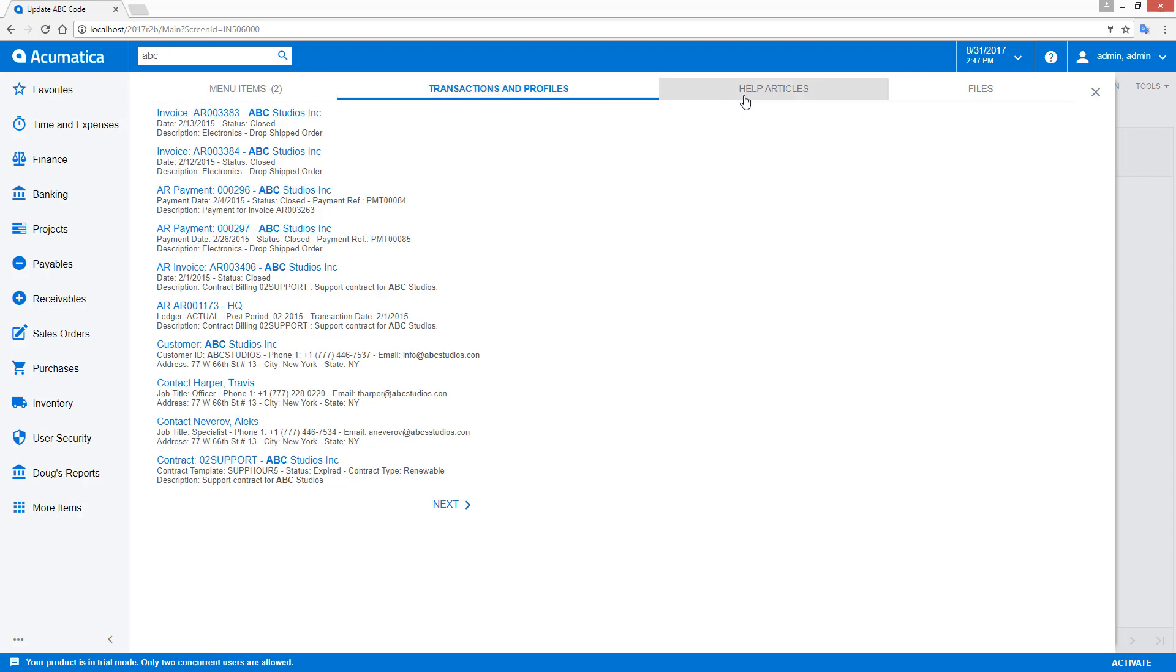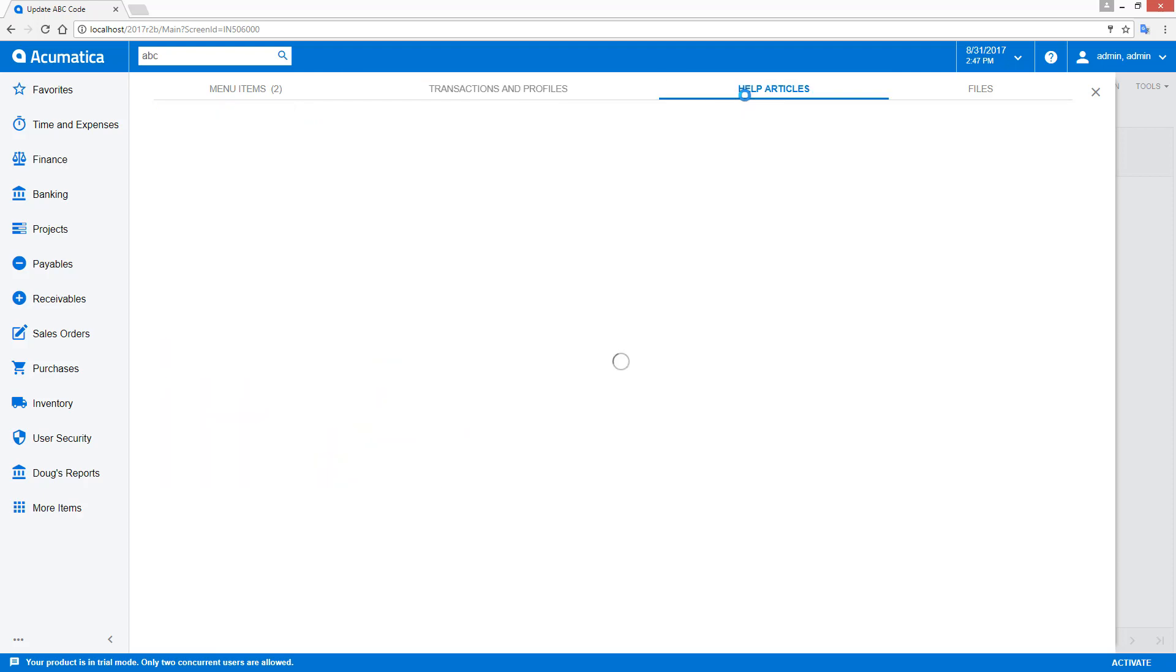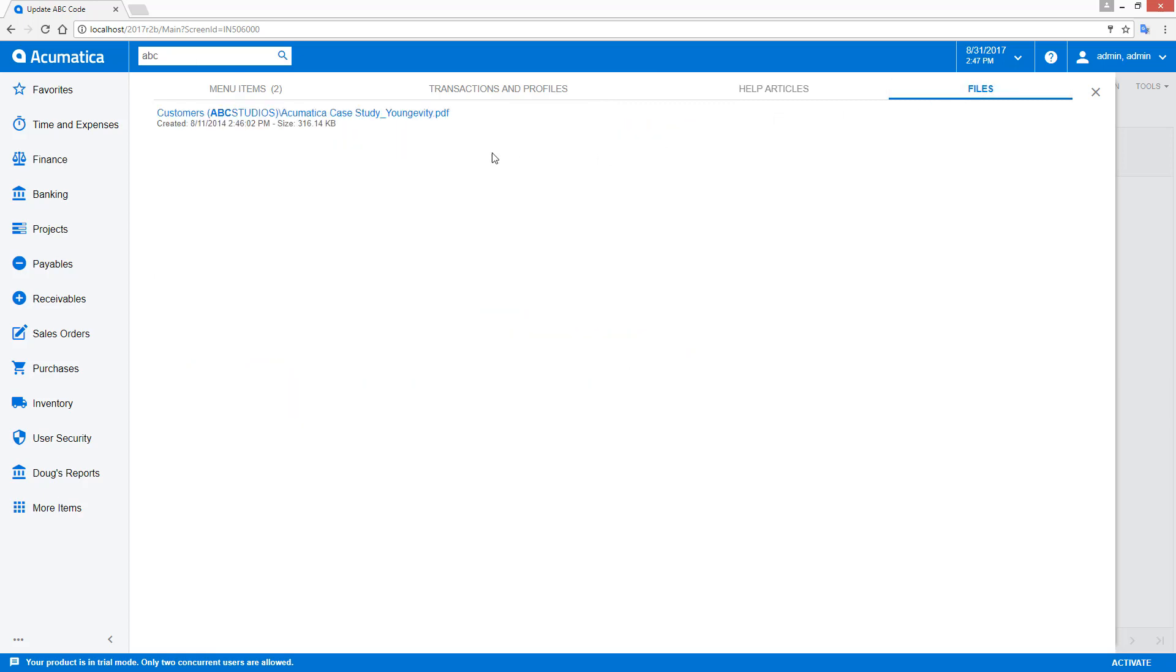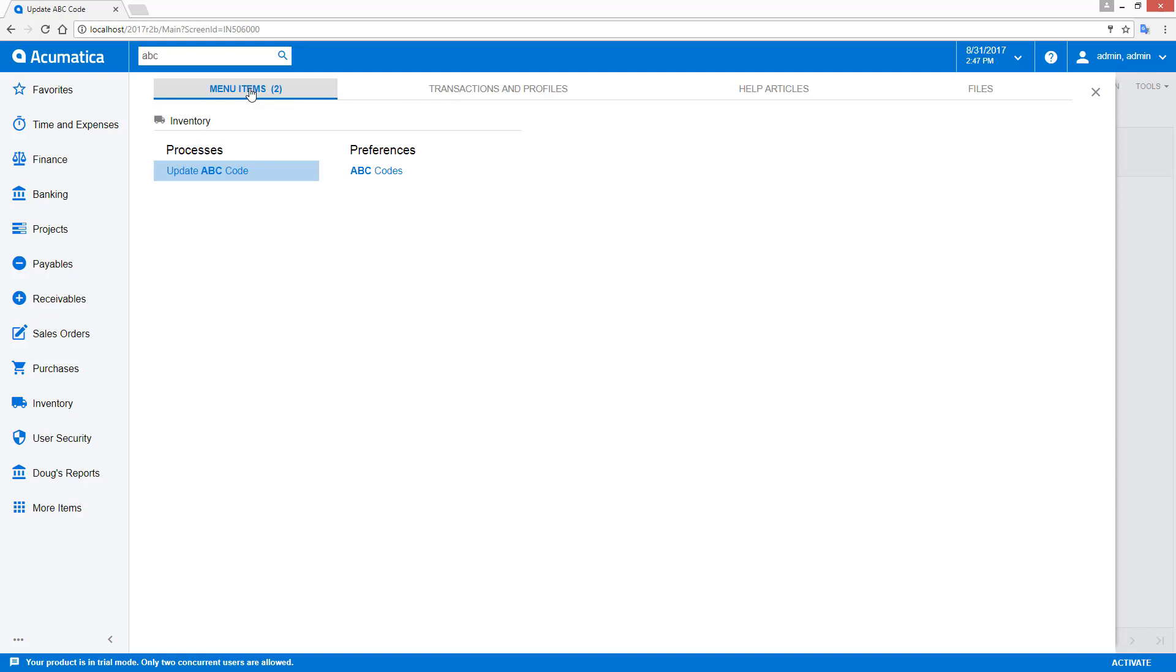The help articles area contains documentation and links to specific articles that contain the text you see here. And finally, the files area contains links to documents that contain the search terms.